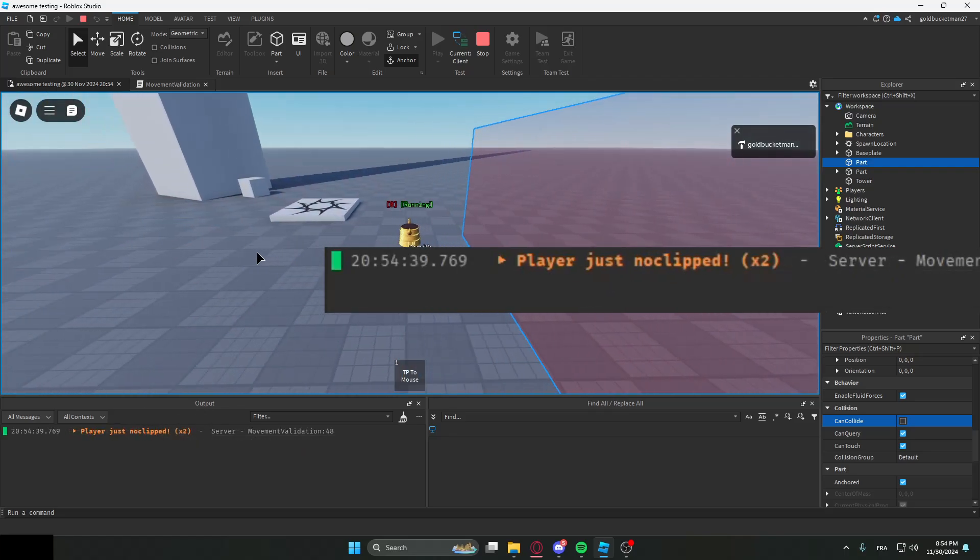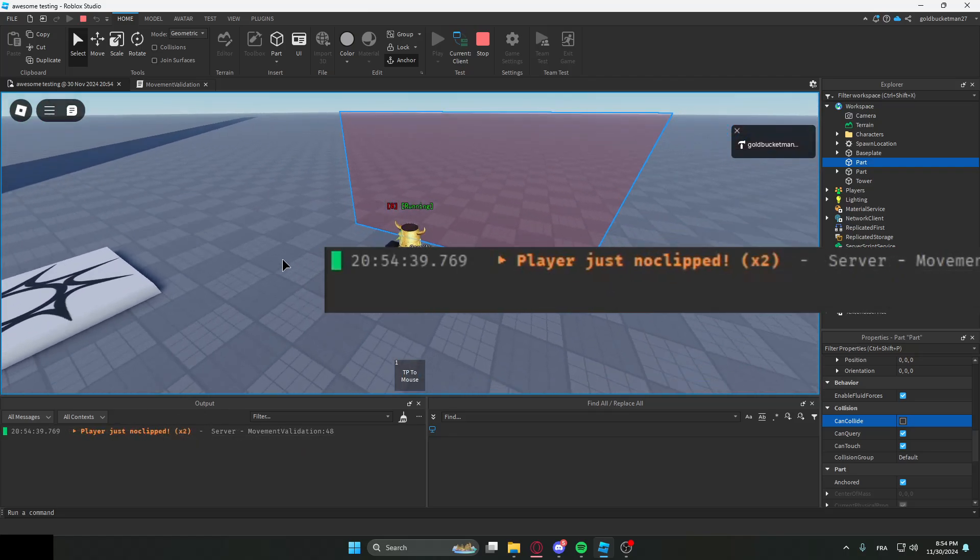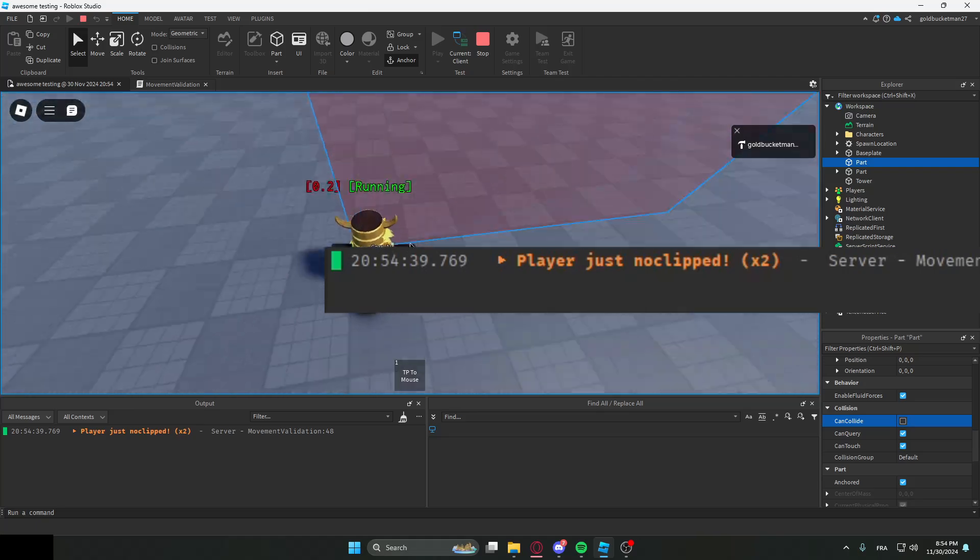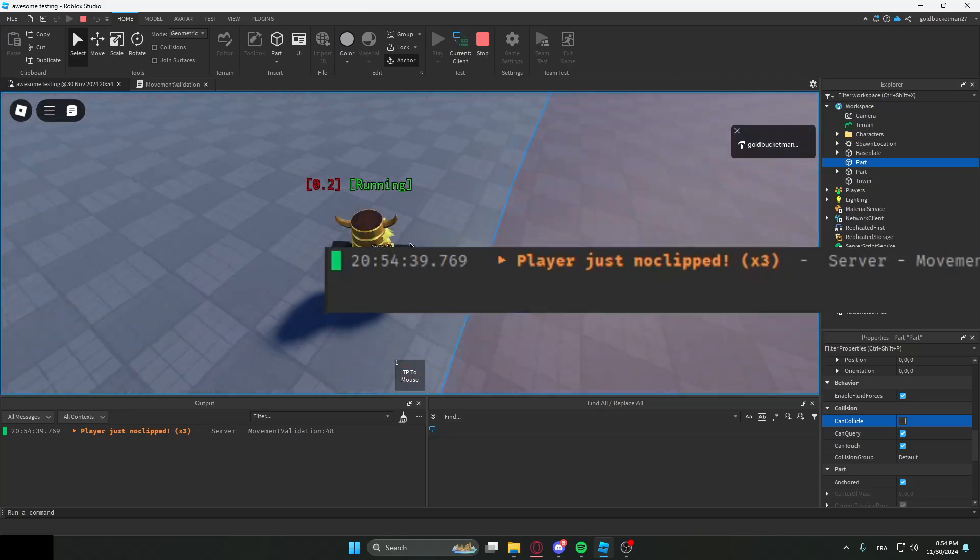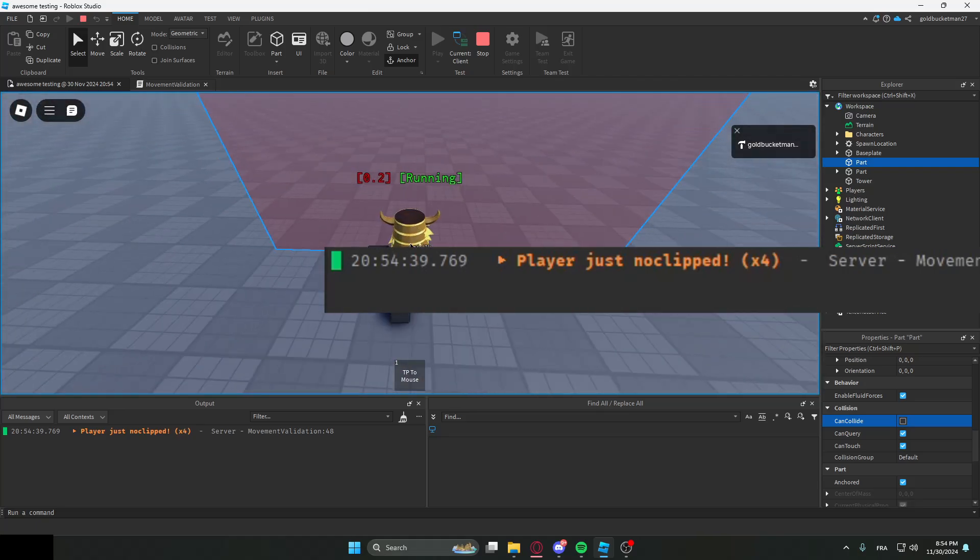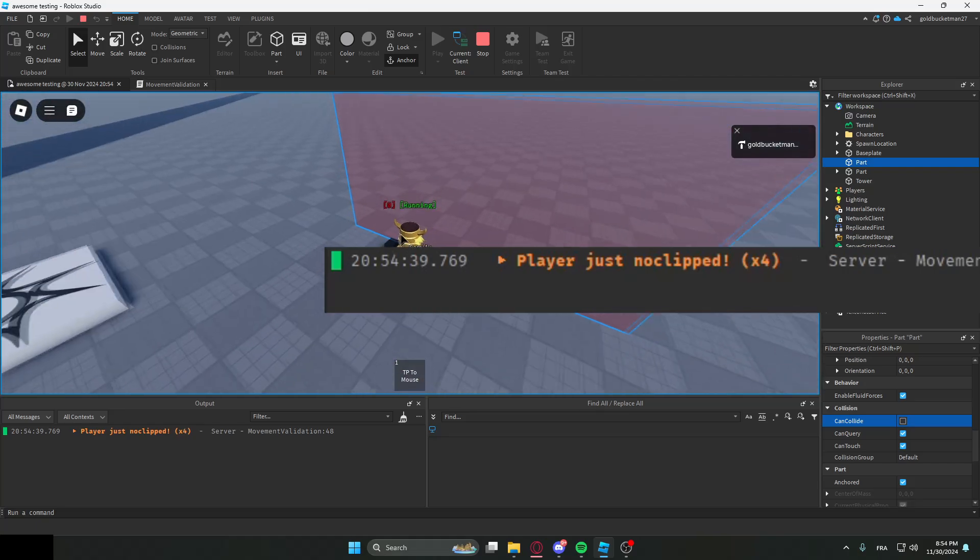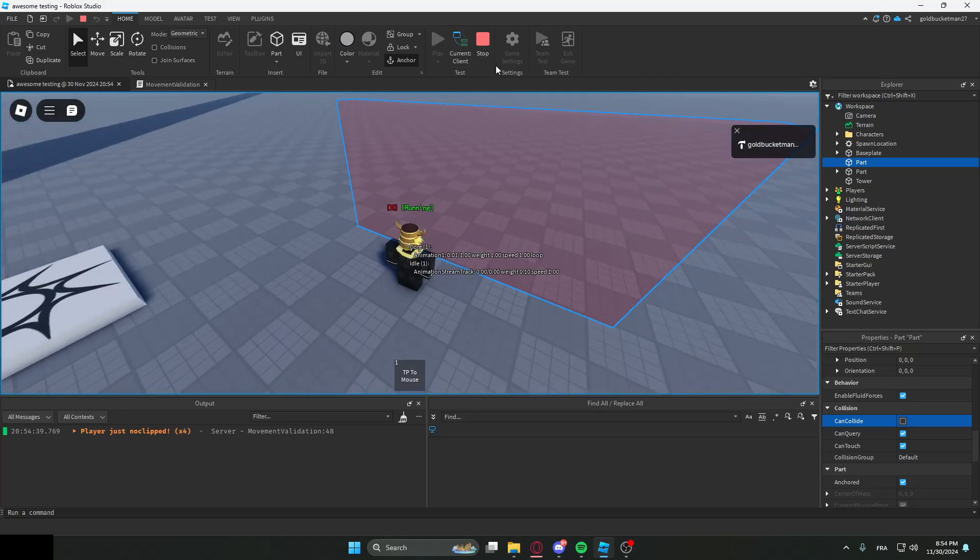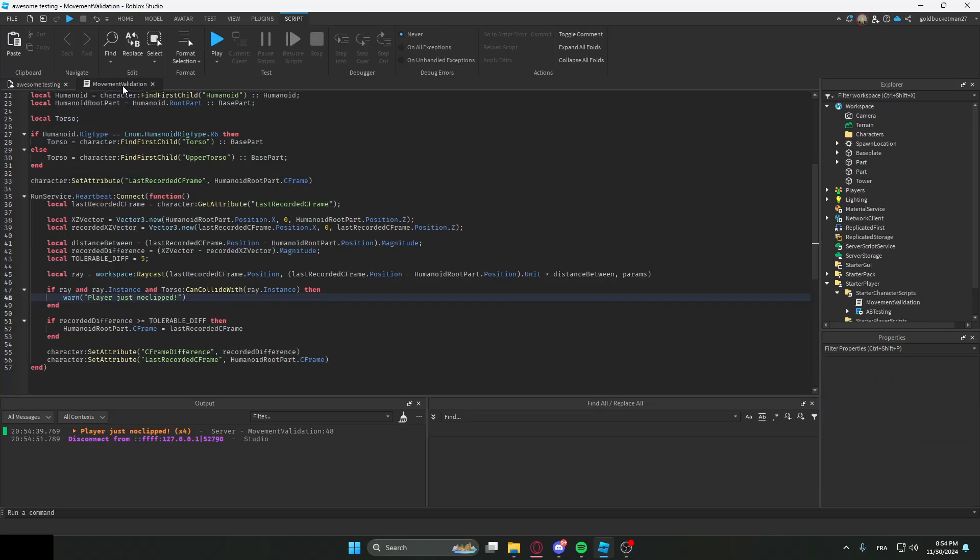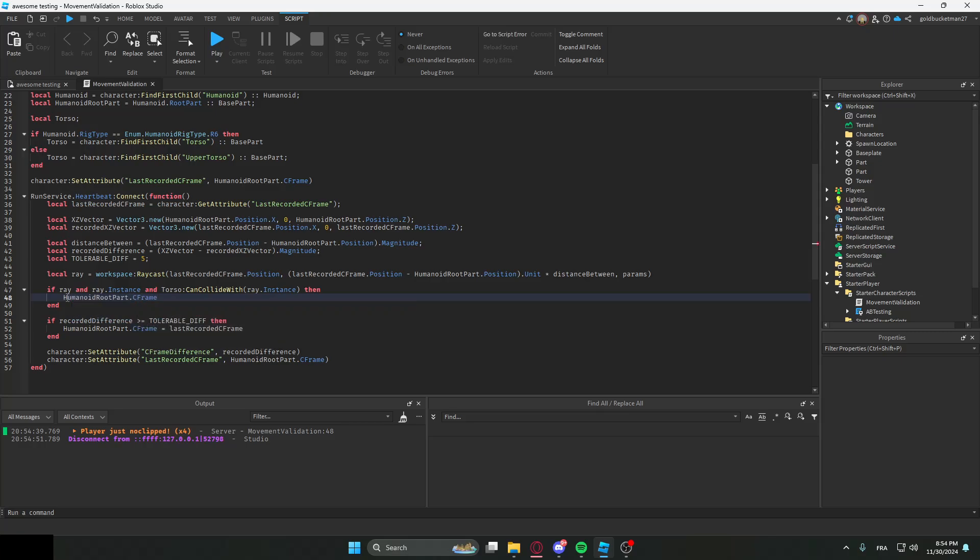If I go through it again it'll say 'player just noclipped'. If I try rotating through it, et cetera, it will still work. So now that we've printed it, we want to actually rubber band the player. How we do this is simple, we're just going to go like HumanoidRootPart.CFrame = lastRecordedCFrame.